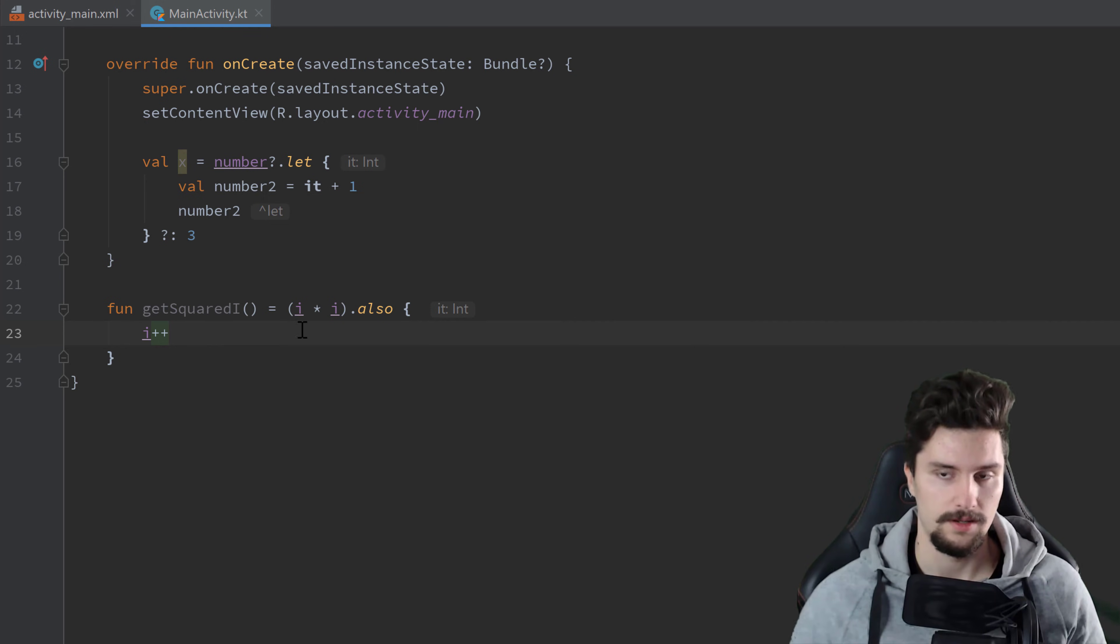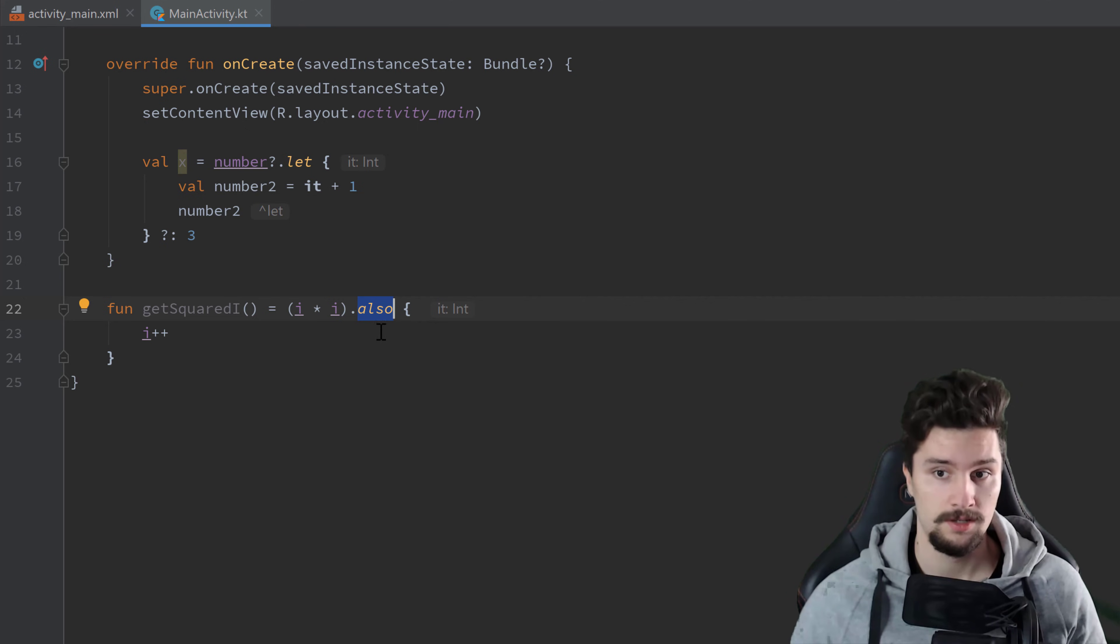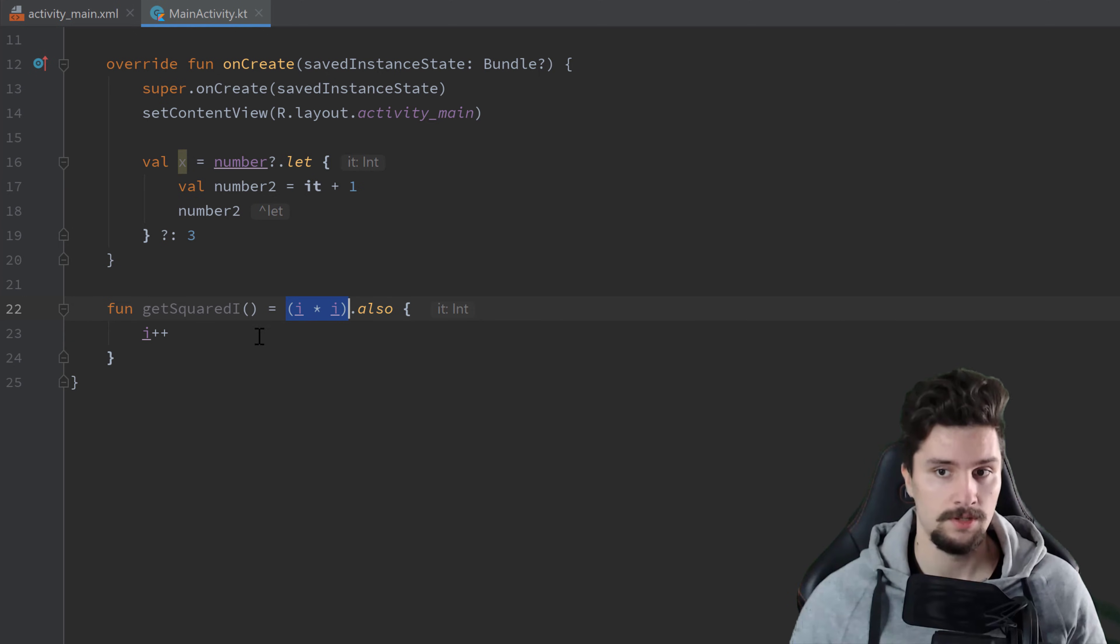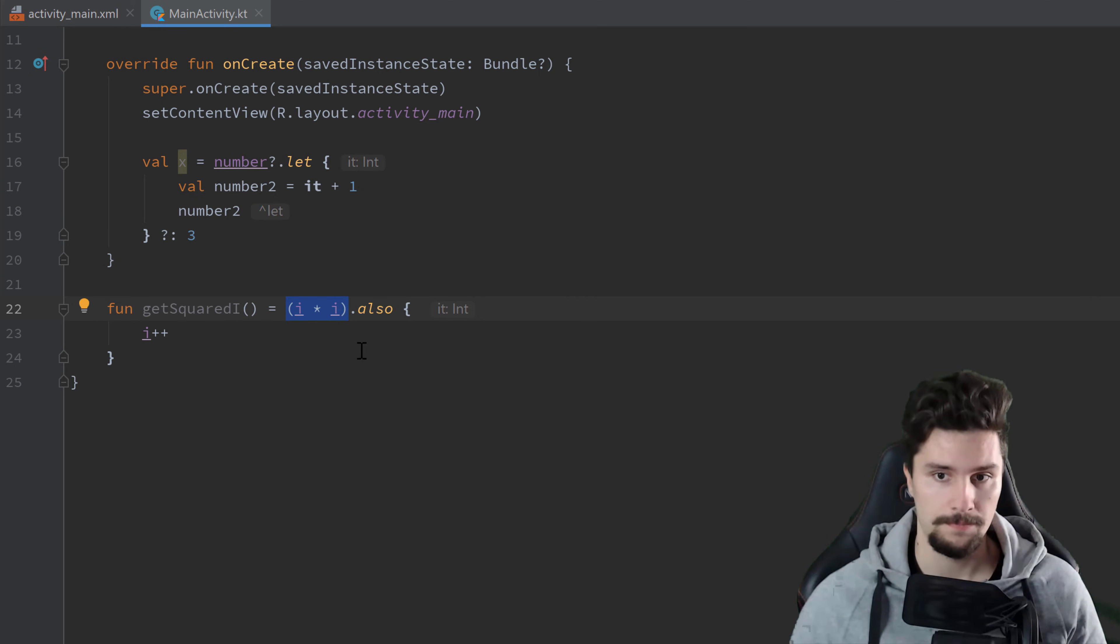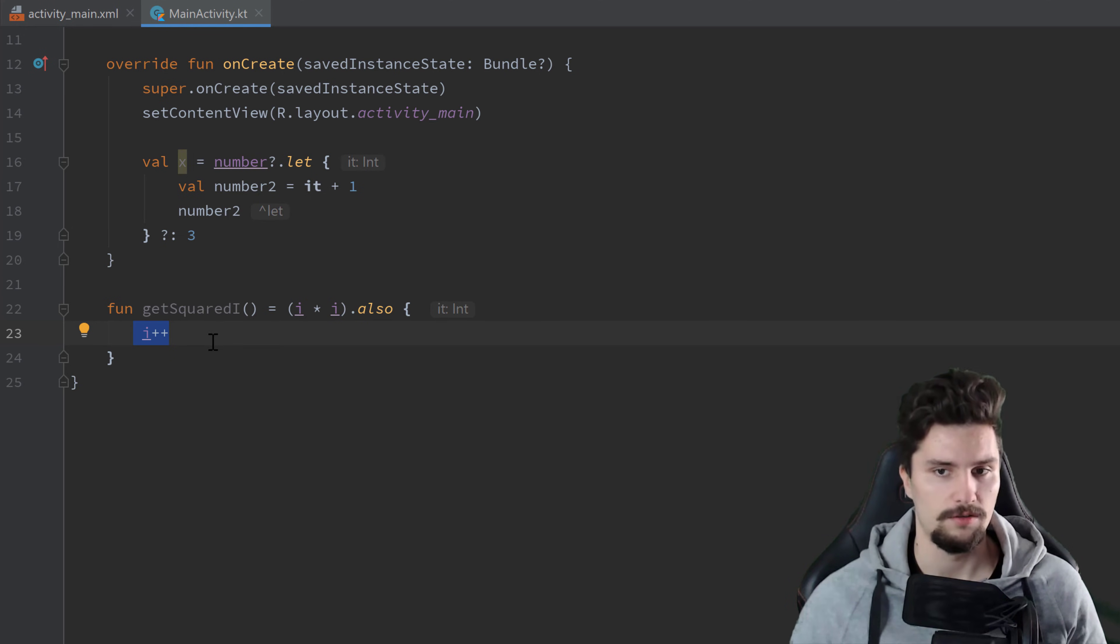And as I said, the difference to let is that also will now return the object it was called on, so this function will actually have the result of this i squared, that is the object also was called on, and not the last line of this also block. So this is actually not that often used as let, but I still want to explain the difference here.